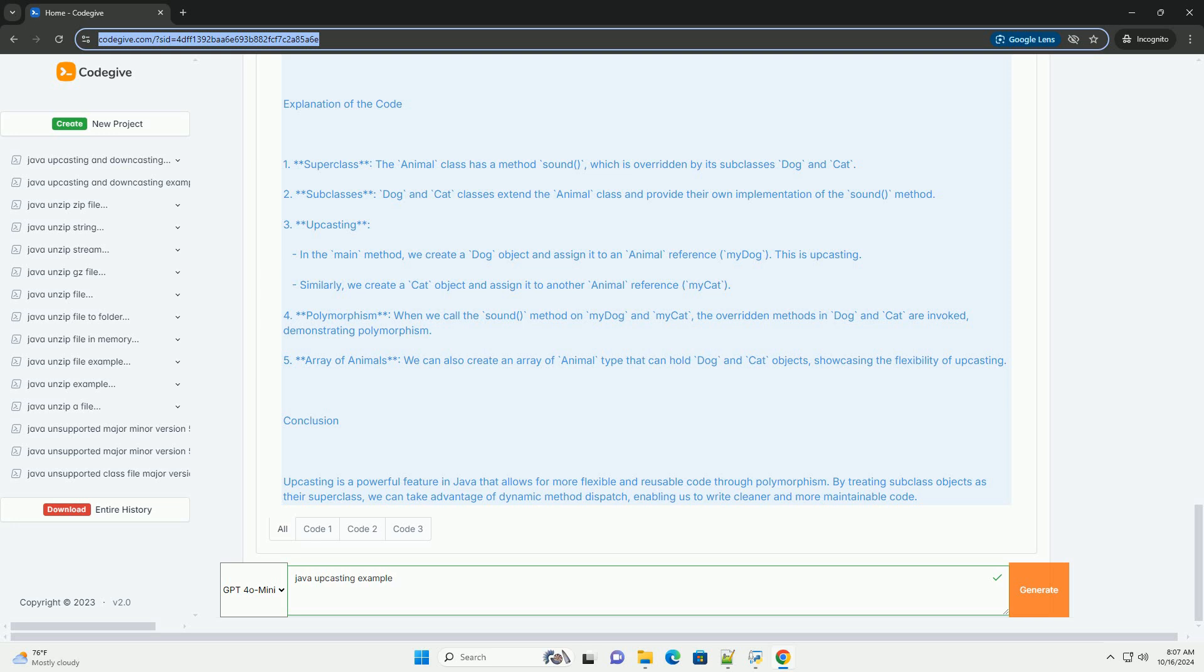2. Subclasses: Dog and Cat classes extend the Animal class and provide their own implementation of the sound method.